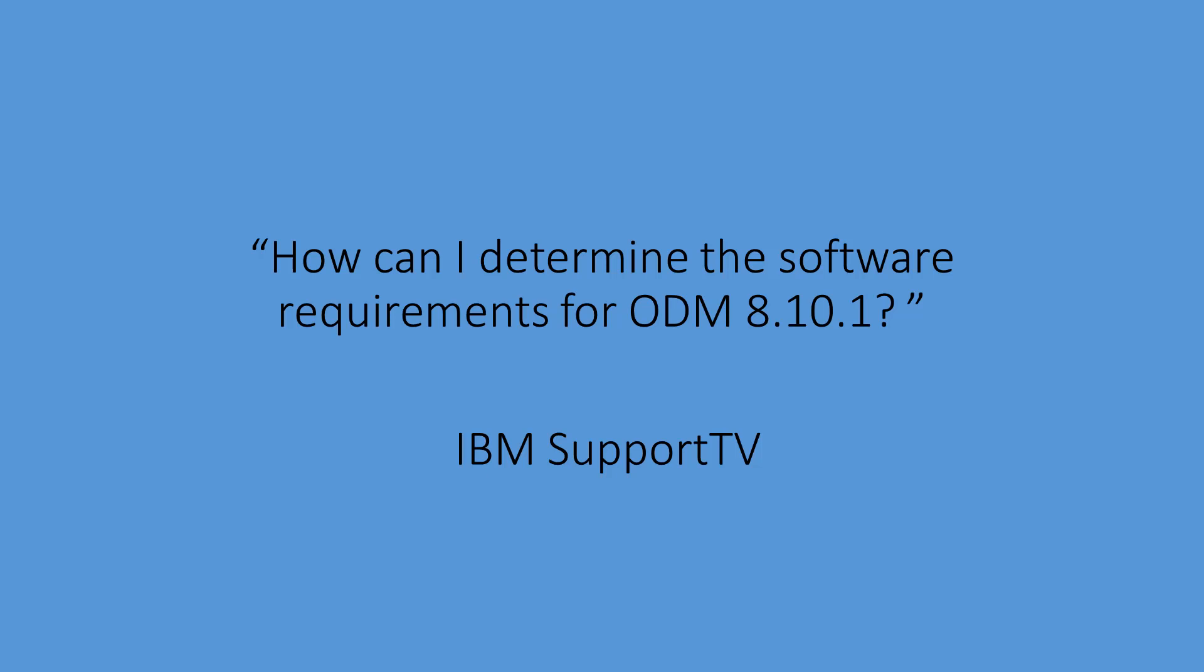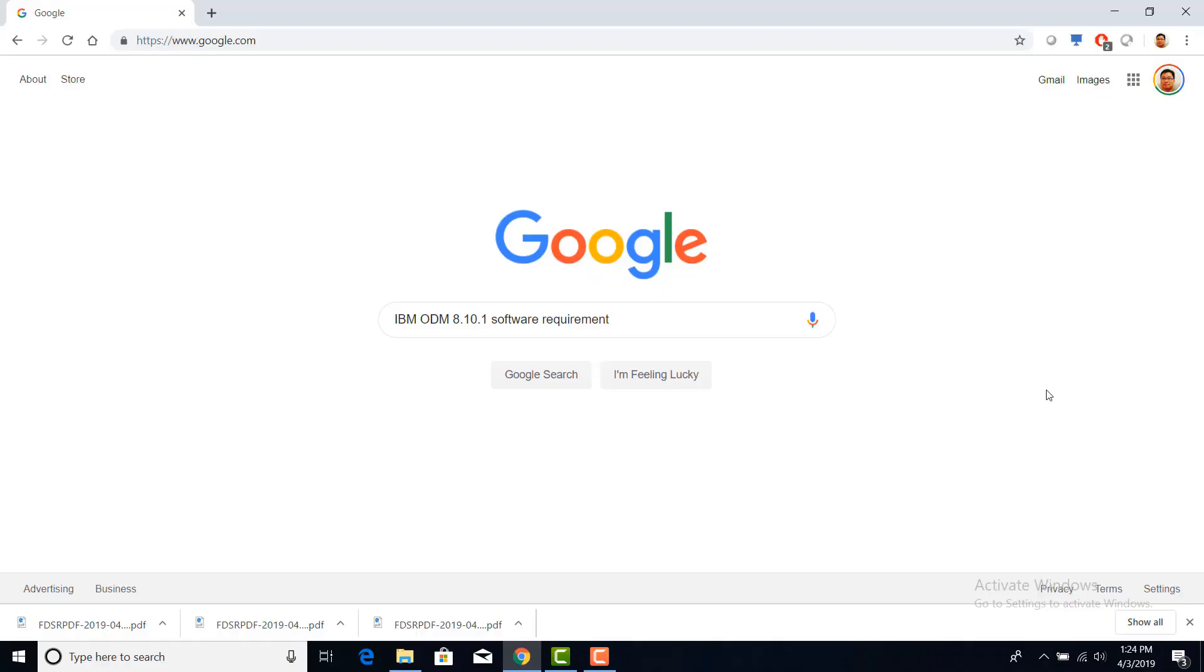How can I determine the software requirements for ODM 8.10.1? I need to install IBM Operational Decision Manager 8.10.1 in my environment, and I want to find out the operating system that it supports, the JDK level that I should be using, as well as the application server that I can use.